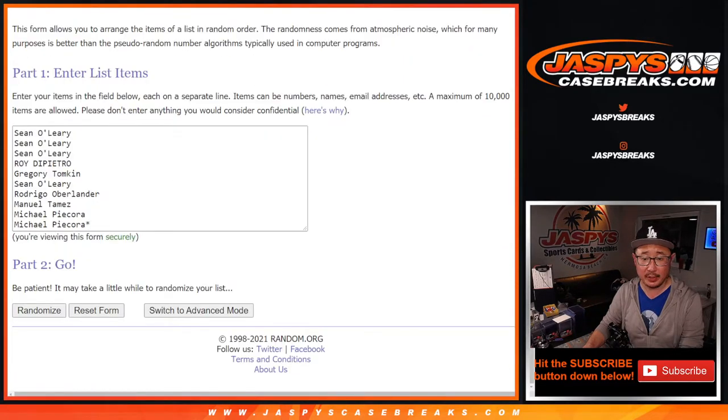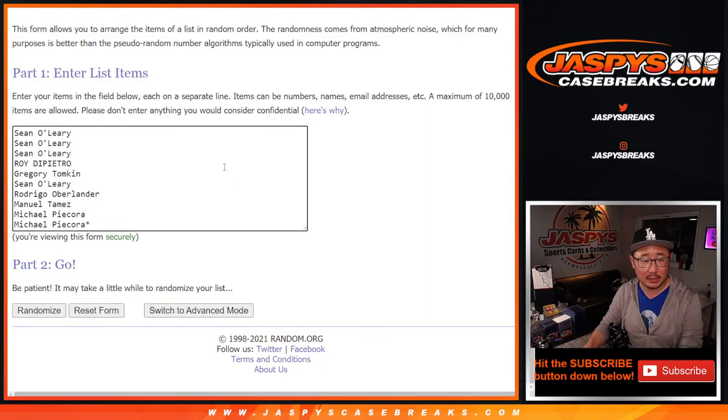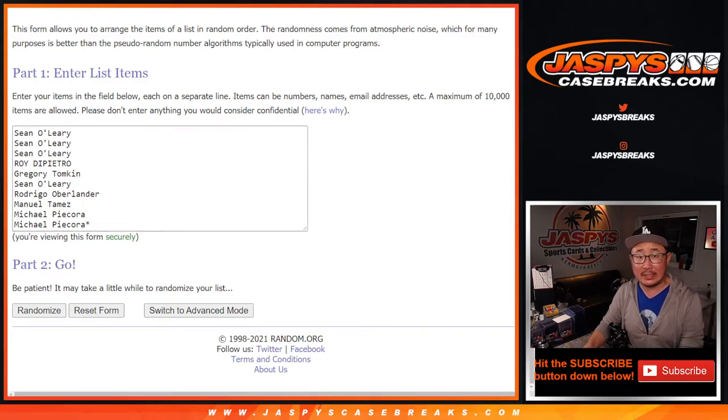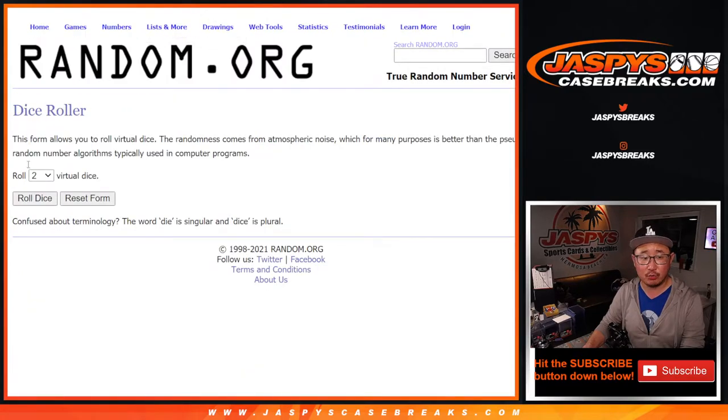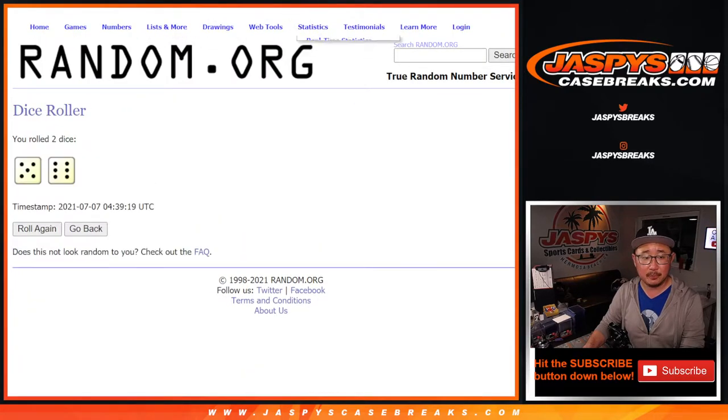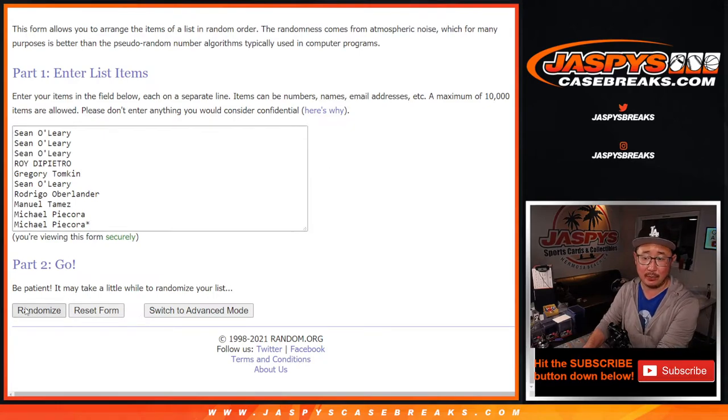Big thanks to this group here. Let's see if I grab the right list. Yes, that's the one with Michael P's last photo. So big thanks to this group right here for getting into it. There are the numbers here. Let's roll it and randomize it. Again, 5 into 6, 11 times for names and numbers.